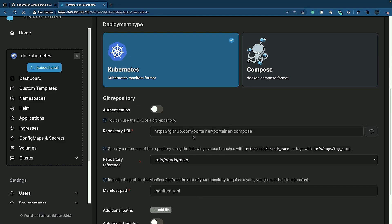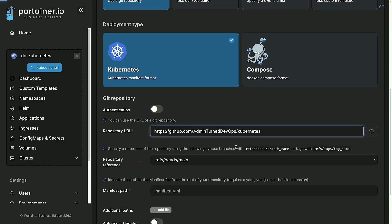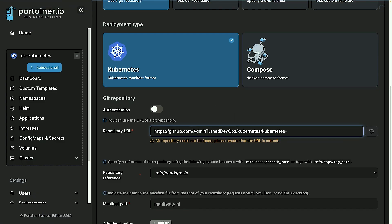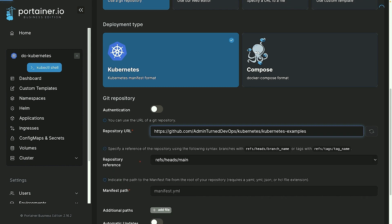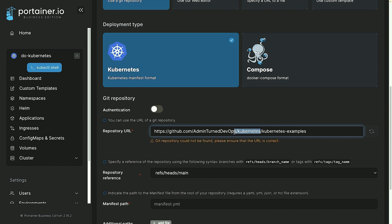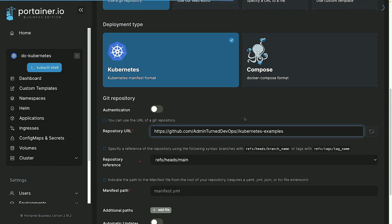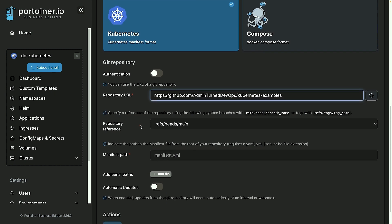And then I'm going to paste in my repository, so I'm just going to go ahead and copy my org here and type in kubernetes-examples. All right, and then I can choose the repository reference.